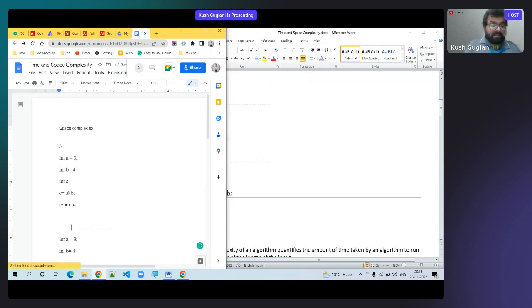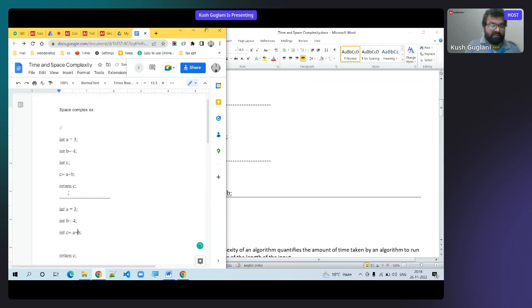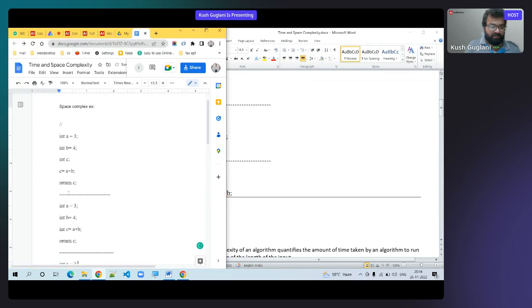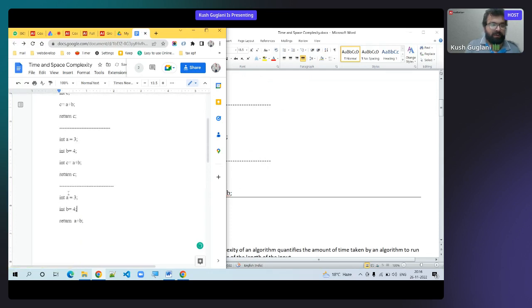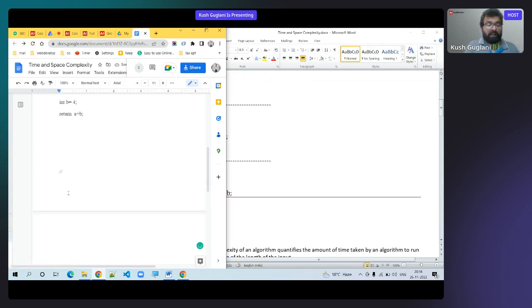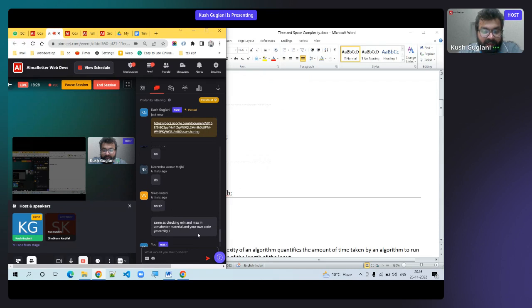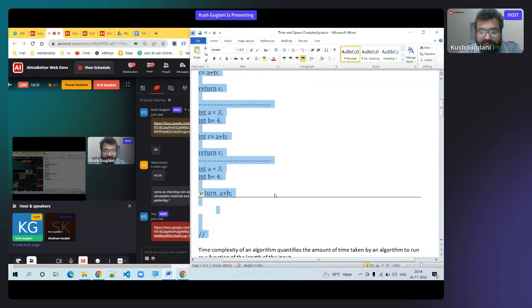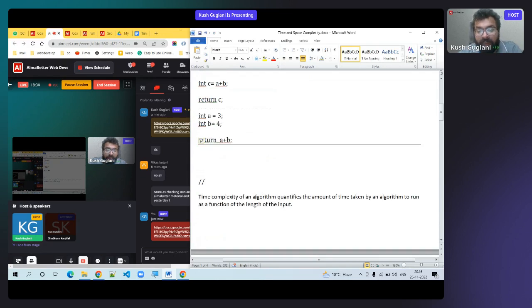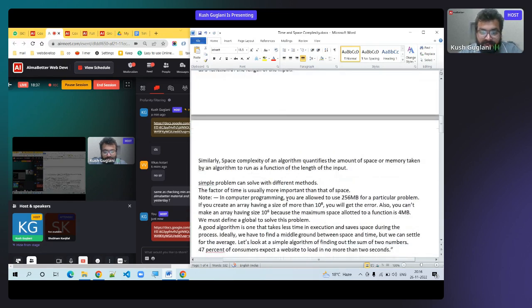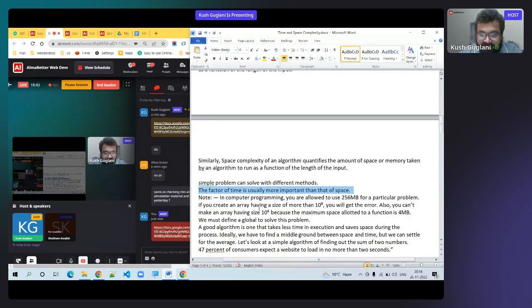Unnecessary lines also take space, so delete them. This is called a break line error. Time complexity is generally more important than space. There's a reason — 47 percent of consumers expect a website to load in less than two seconds. If something takes more time, there's a performance issue. That's why loading speed matters so much.